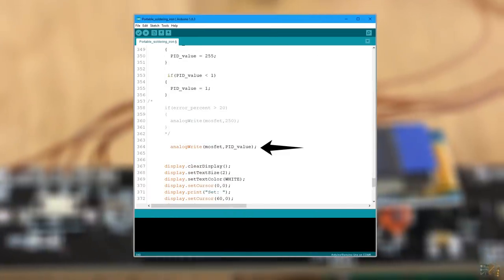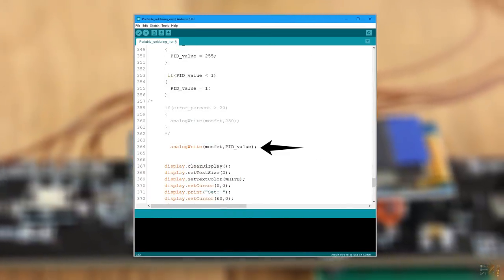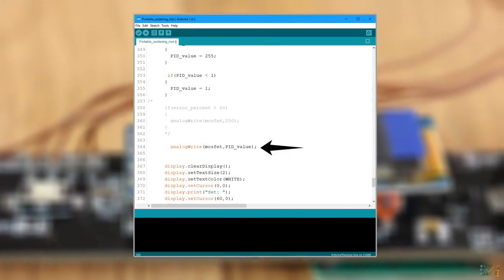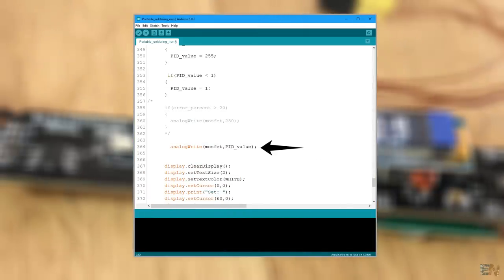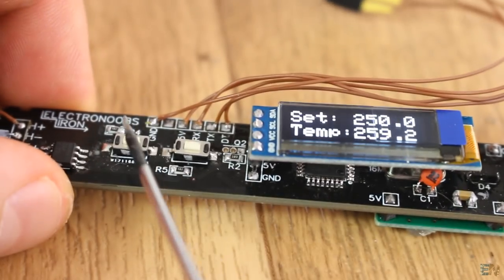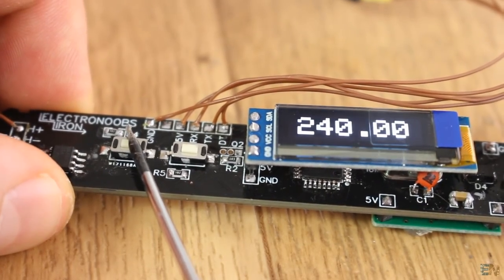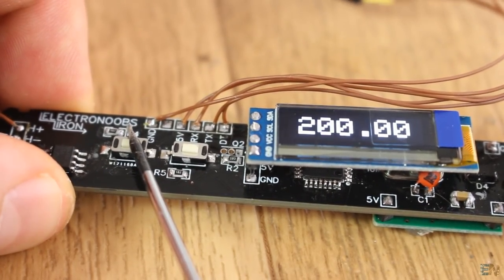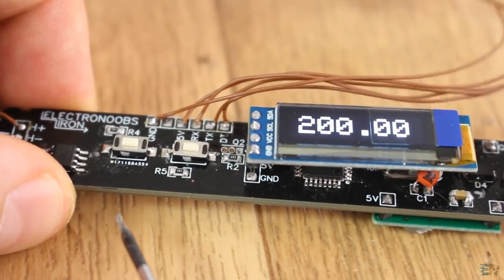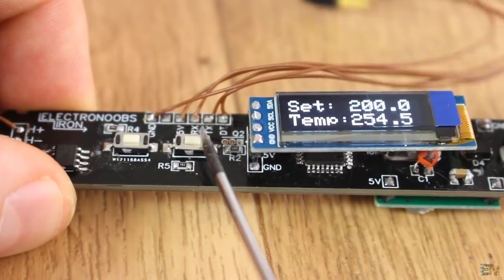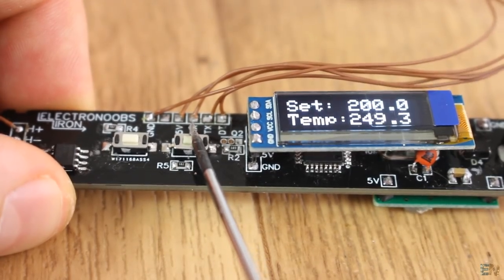Next, we write a PWM signal to the MOSFET connected on pin D3. And that's it. But also in the code, there are some small ifs that will increase or decrease the set temperature value or start the sleep mode.